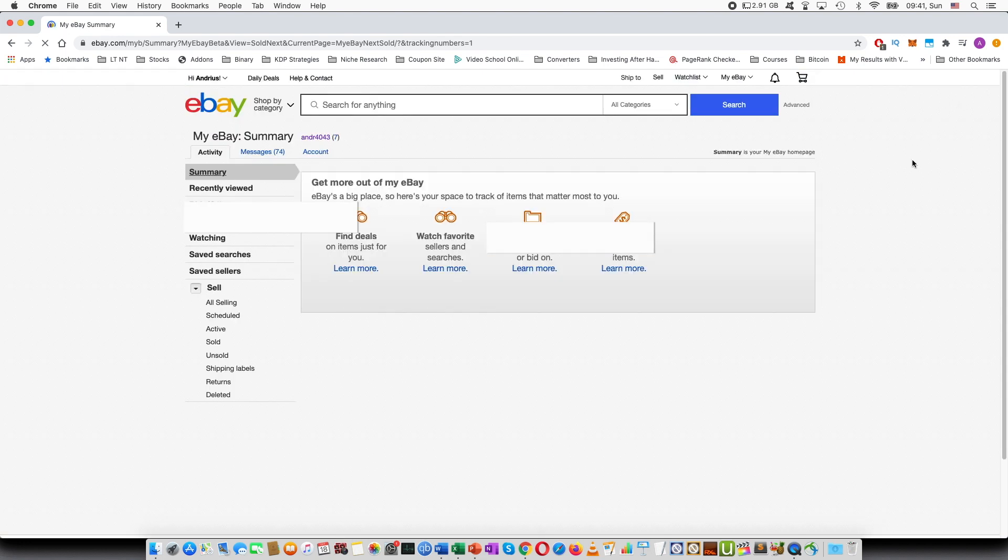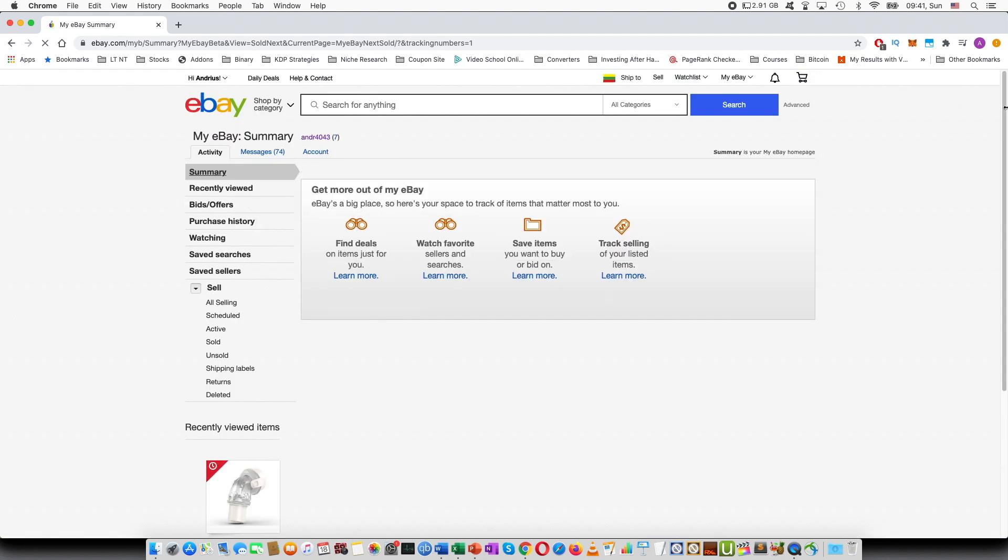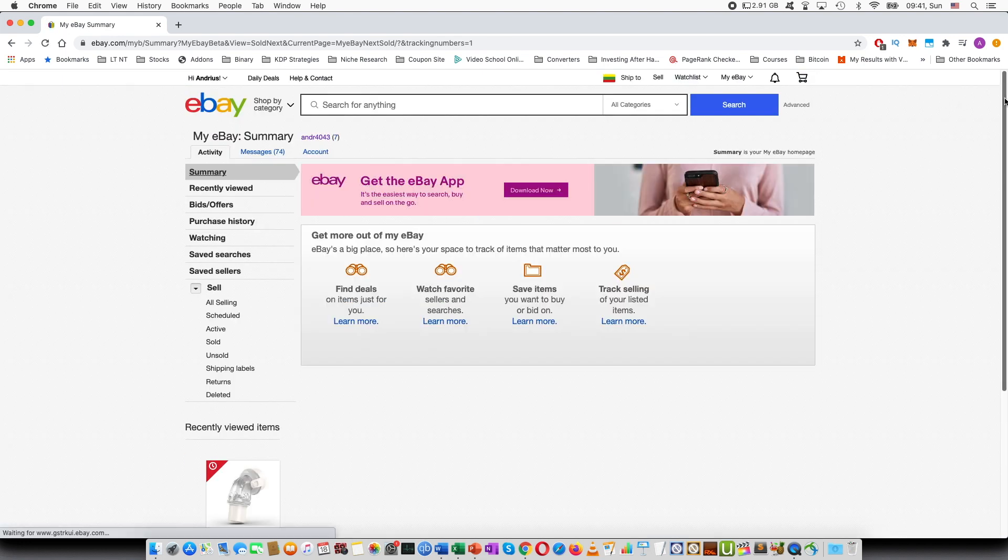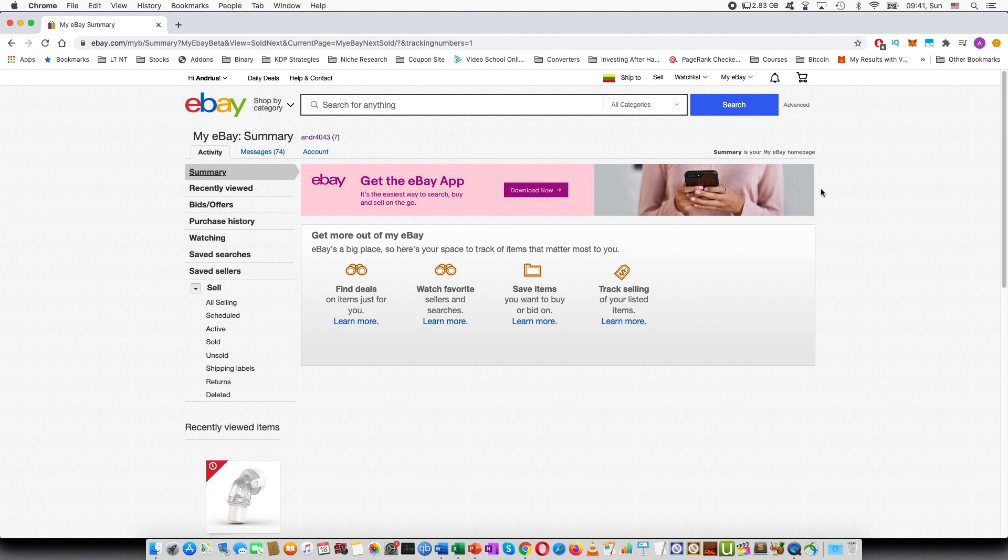And that's it. The tracking number has been added and automatically the item has been marked as shipped.